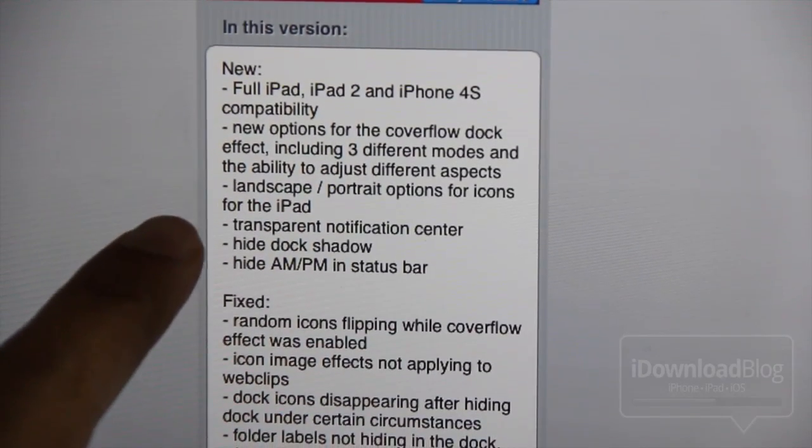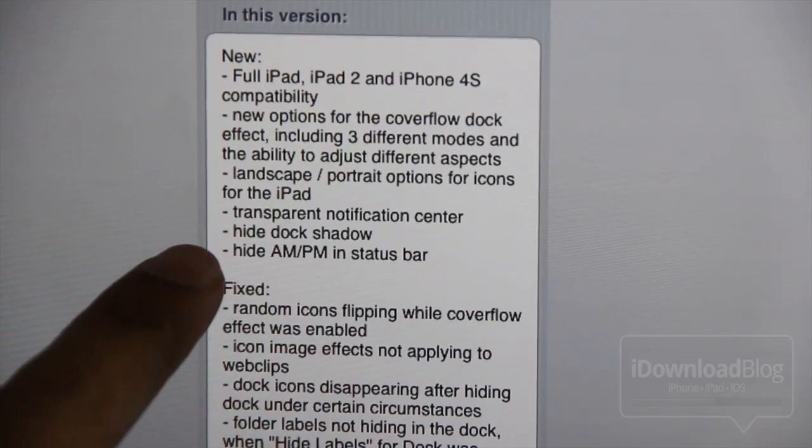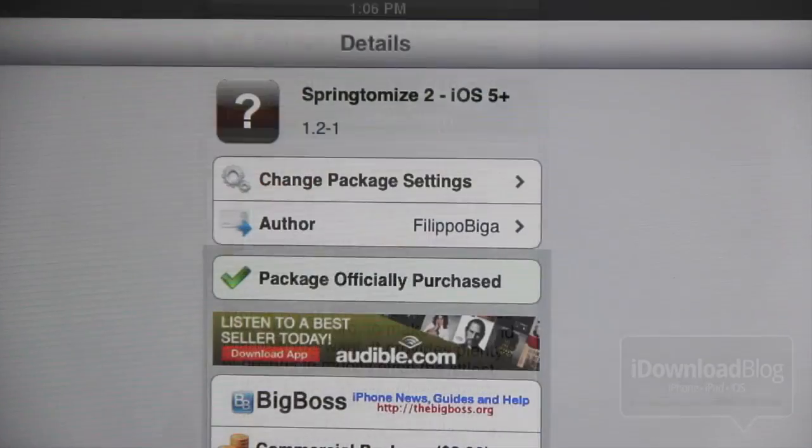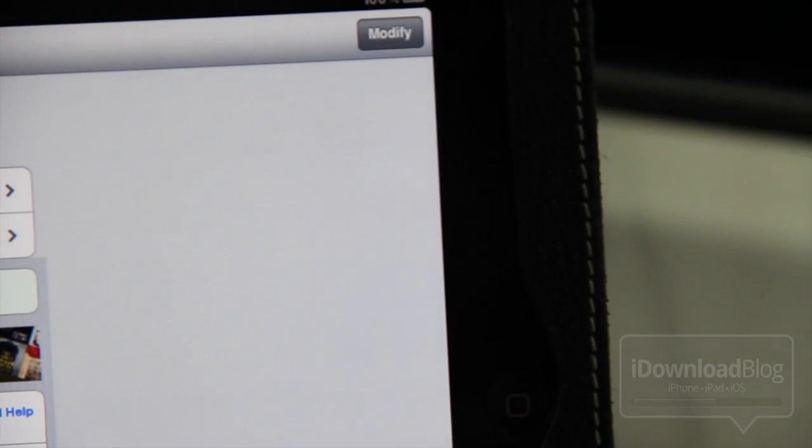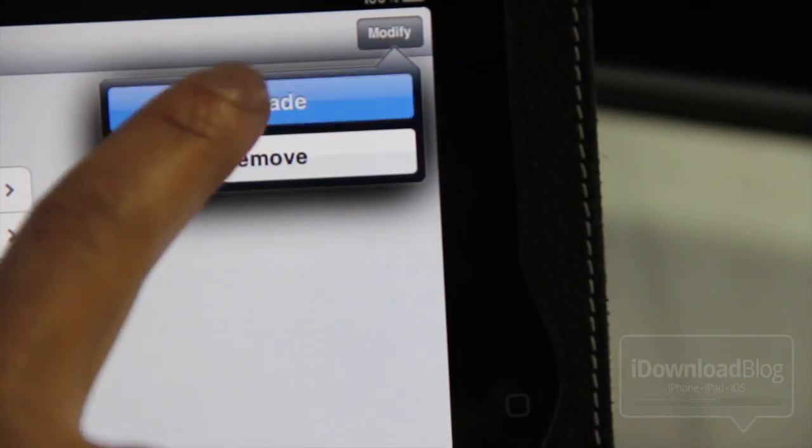CoverFlow, DockFX, there's a transparent notification center, there's the ability to have different icons in both landscape and portrait mode on the iPad. So I'm going to show you how this works here now.